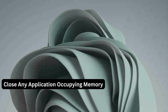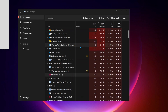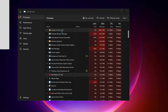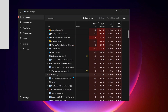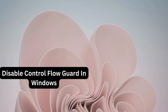First of all, you need to close down any application that is running in the background. To do that, open up your Task Manager. You need to close all applications that are occupying space, like Google Chrome or any other application that you're not using. Just right-click on the application and click on End Task.